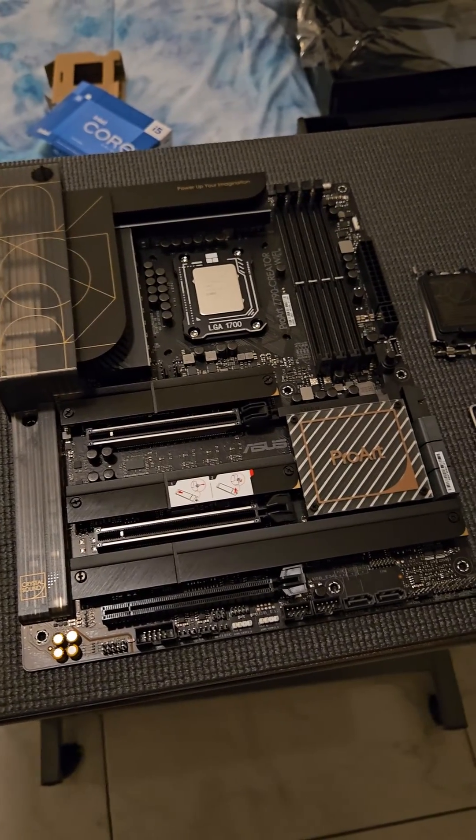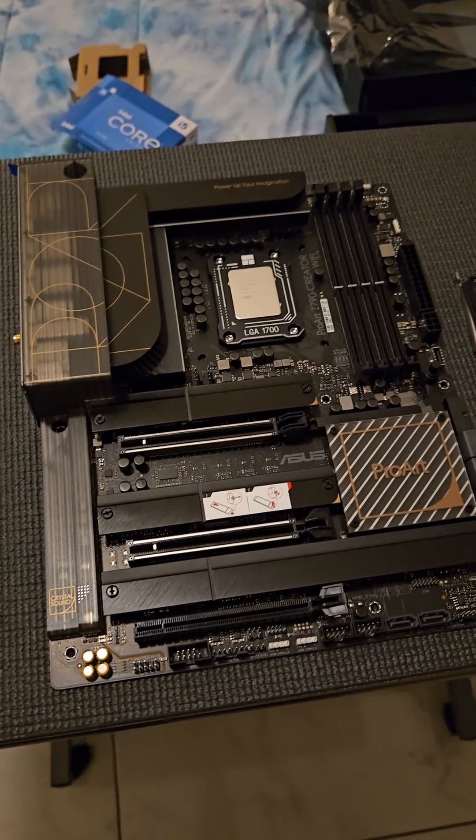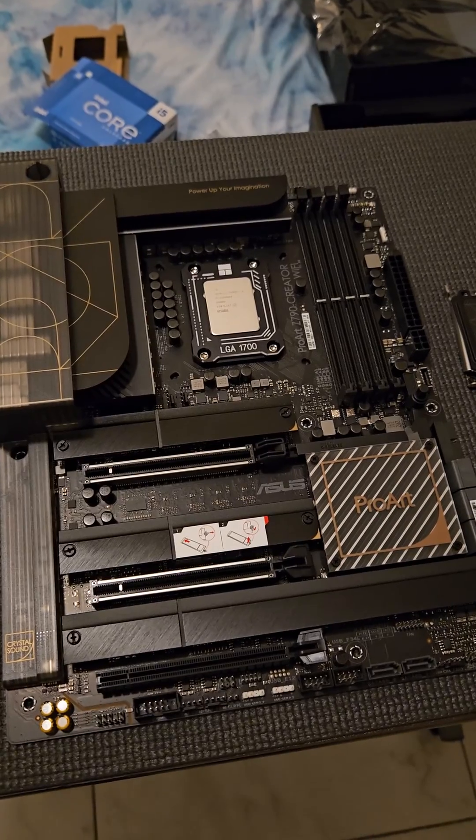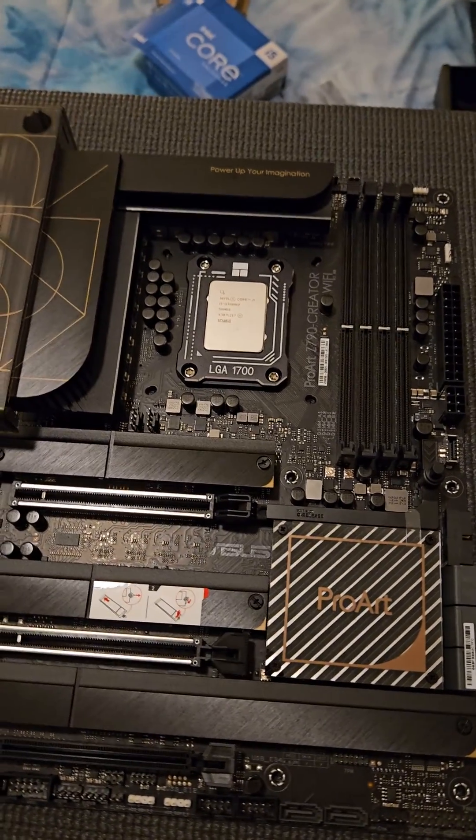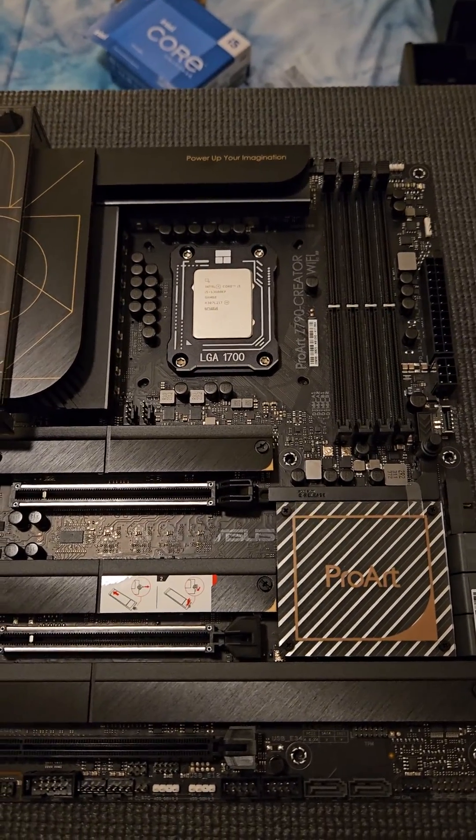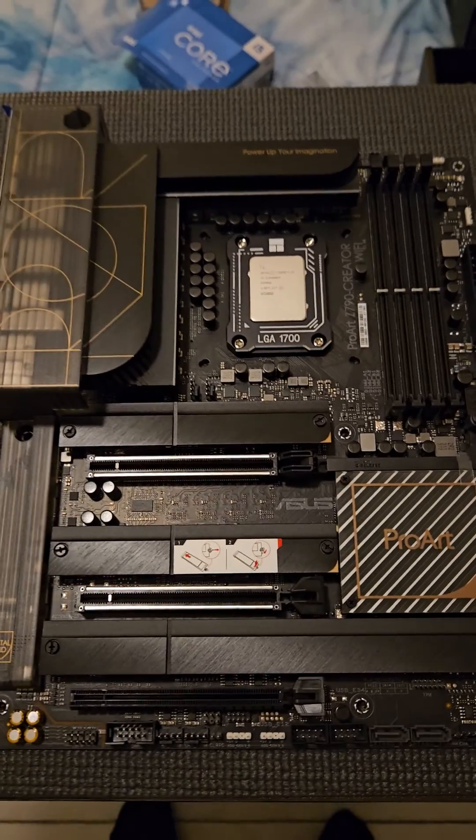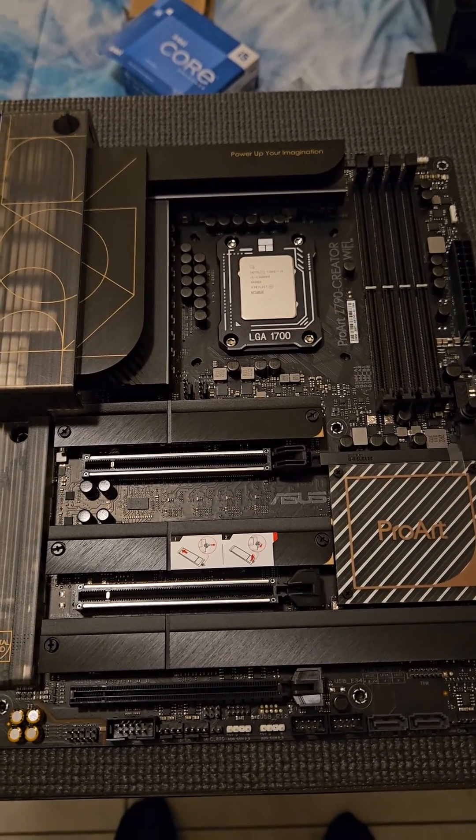Hey, how's it going everyone? So I just got done installing the Thermal-Rite contact frame on the Asus ProArt Z790 Creator motherboard, and it was a pretty easy process.